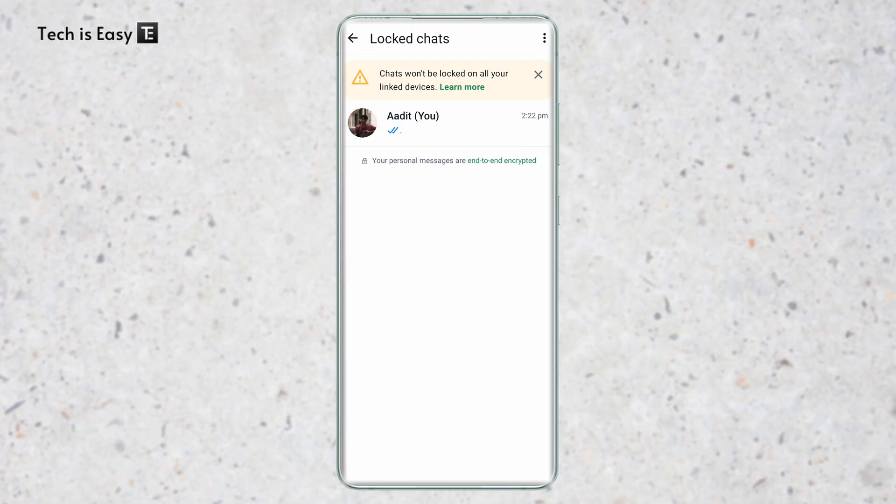So this is how it works. And if you want to know how to read deleted messages, you can check out this video over here. That's it for today. Goodbye.